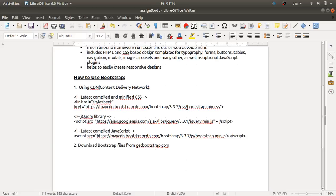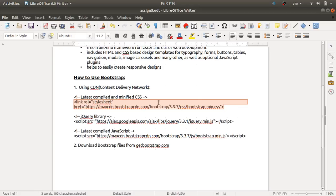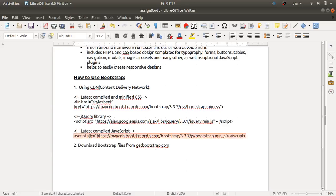For your web page you generally need three files. The first is bootstrap.min.css, which you include via the link tag. Then you require jquery.min.js, which you include with a script tag. Then include bootstrap.min.js using a script tag as well. The second method is to download these Bootstrap files from getbootstrap.com.